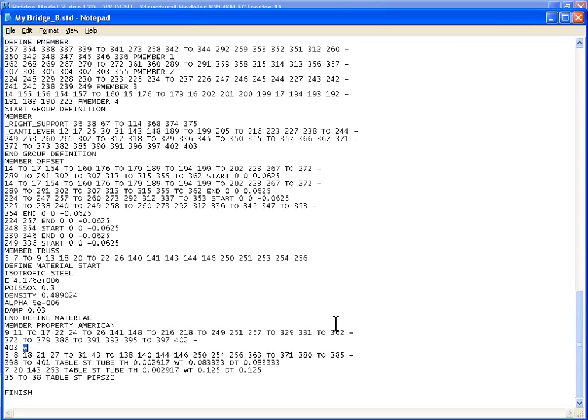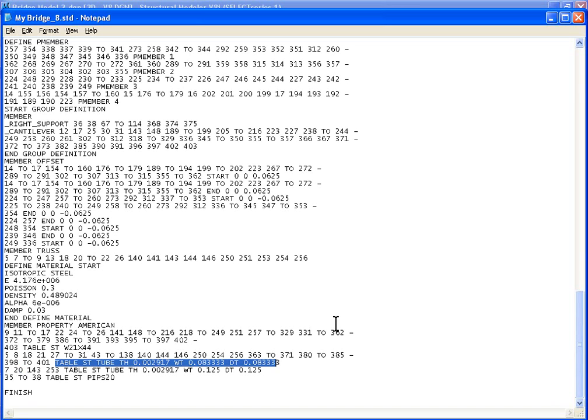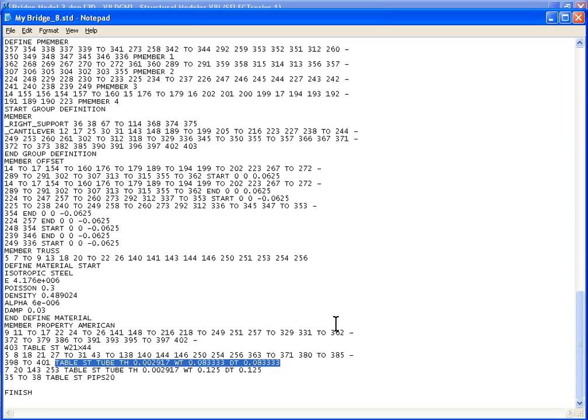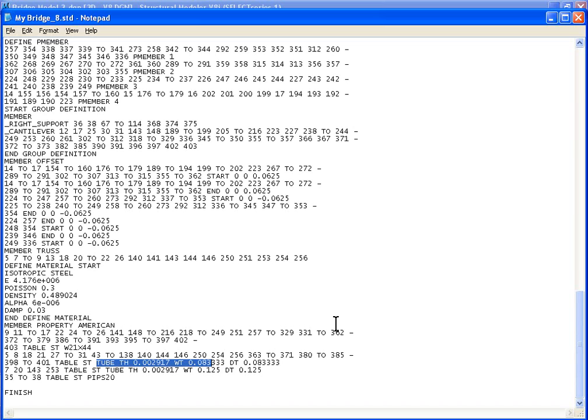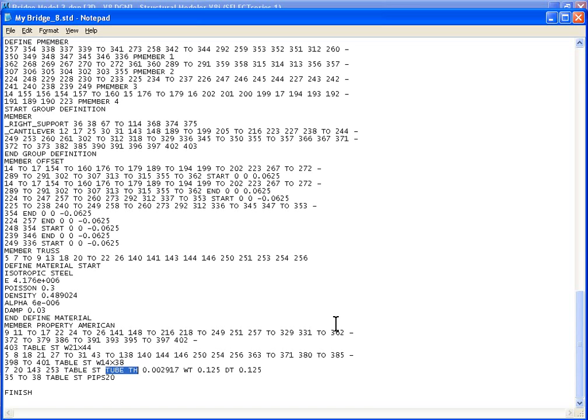This should be table ST W 21 by 44, say for example. Now the second section we'll call that, let's say, W 14 by 38, say for example, and the third one. We don't want to delete that ST, so we'll just leave that as it is. So W 14 by 38, and the third section we'll just call it W 4 by 13.